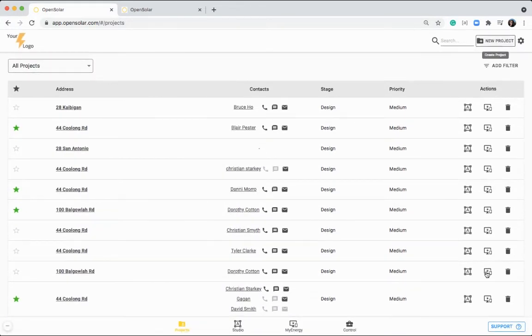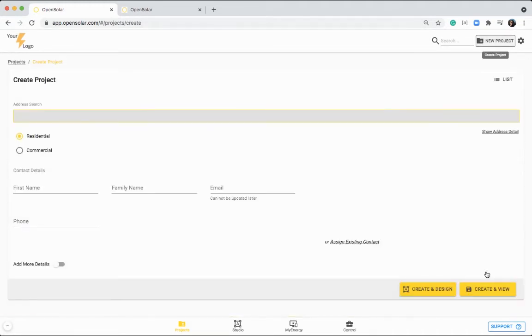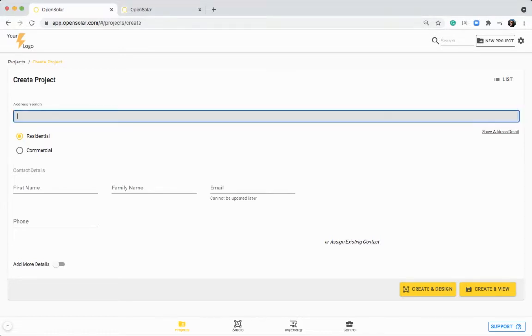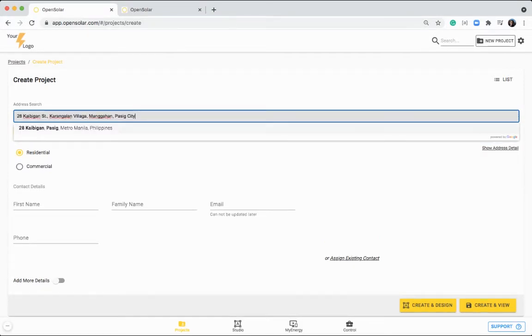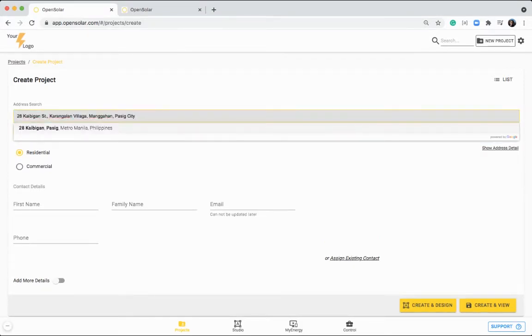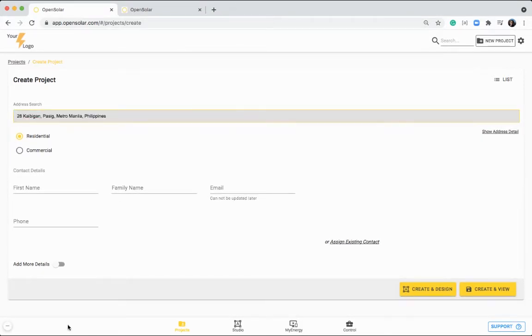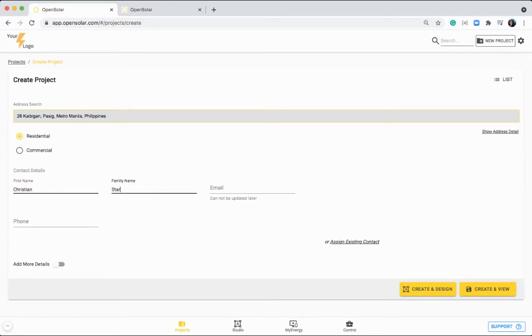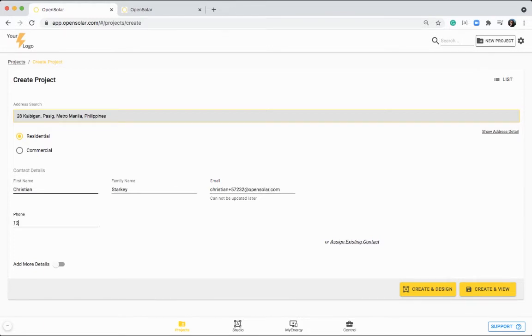Let's create a project together in the Philippines, and I'll run you through from beginning to end here. You want to take your address and just write it in or paste it in here like I've done. Select it from the drop down and specify residential or commercial. You can put in your customer's name here and any contact information as well.